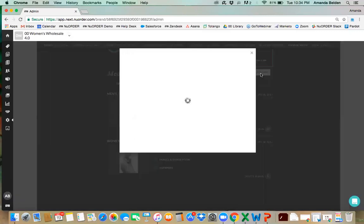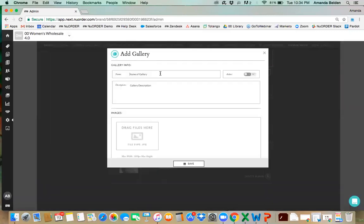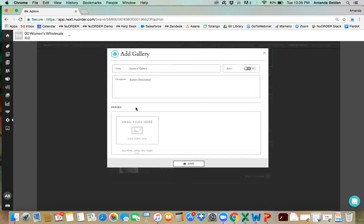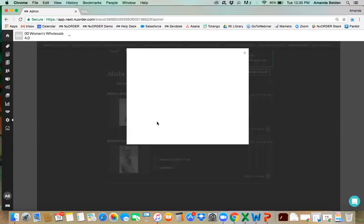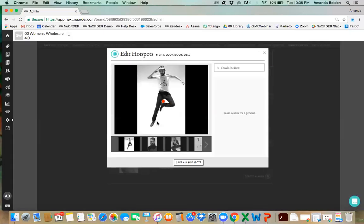An example of what you'd add in the gallery would be a lookbook or any lifestyle imagery you want to showcase. It's very simple — click 'add new campaign gallery,' title it (for example, 'Spring 2018 Lookbook'), mark it as active so buyers have visibility, add a description, then drag and drop your images in JPEG format, and press save. After that, you can edit your hotspots — think of hotspots as tags.